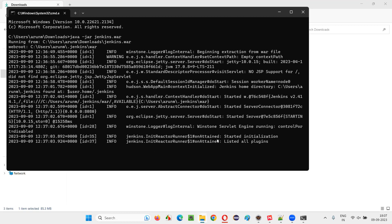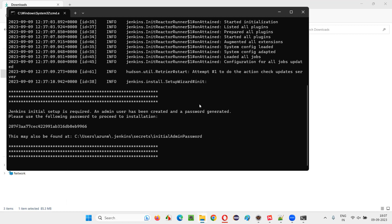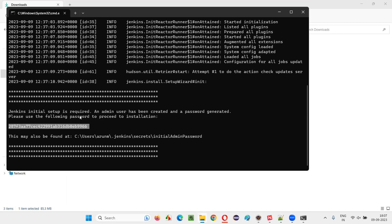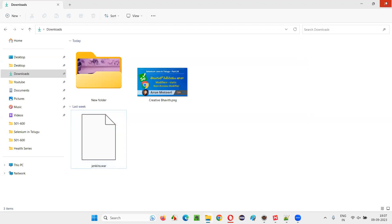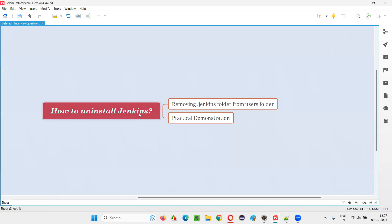So, if you delete that dot Jenkins folder, Jenkins will get uninstalled from our machine. You can see this time we got the password — 'Please use the following password to proceed to installation.' That means Jenkins got uninstalled successfully. The moment you deleted that dot Jenkins folder from the Users folder, Jenkins got uninstalled. So I hope you understood how to uninstall Jenkins. That's all for this session — thank you, bye-bye.